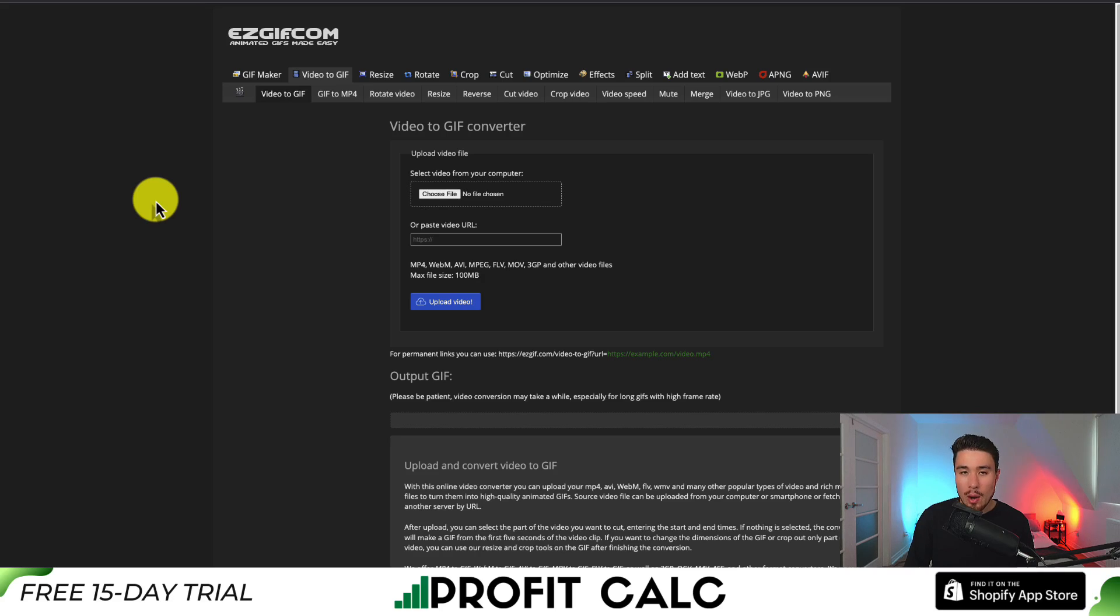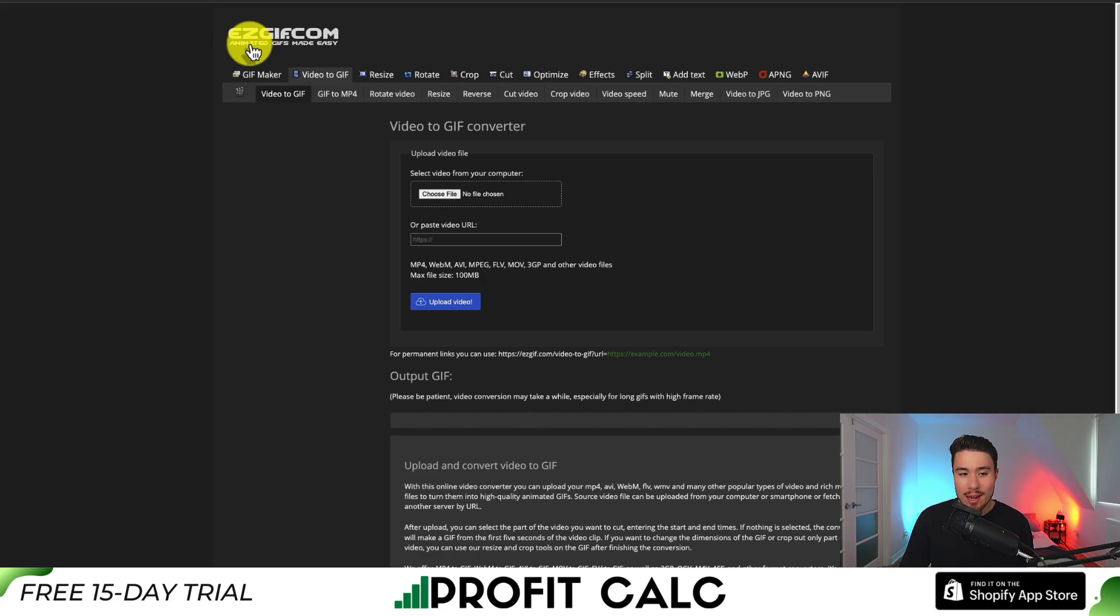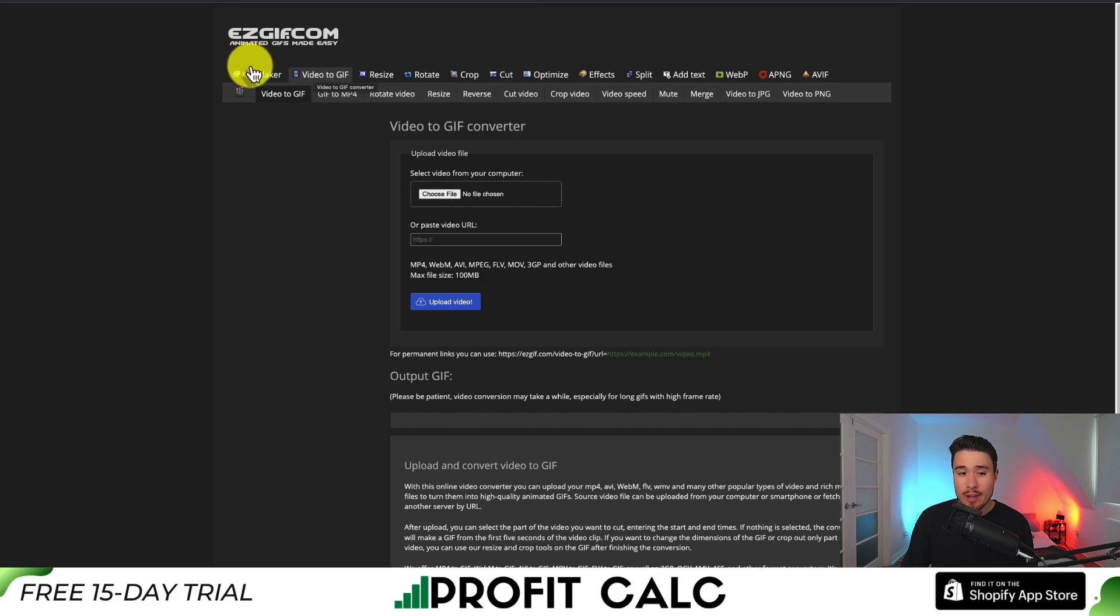The way we're going to do that is use a site called easygif.com and it allows for animated GIFs made easy. Once you get to this page, you want to make sure you go to video to GIF.